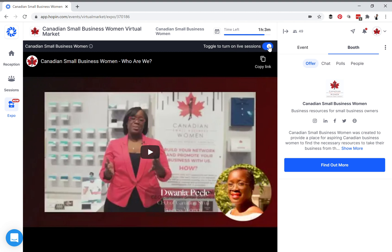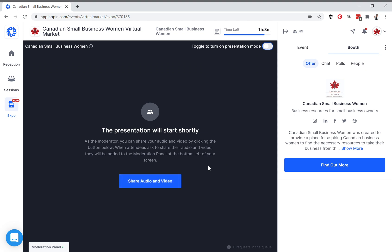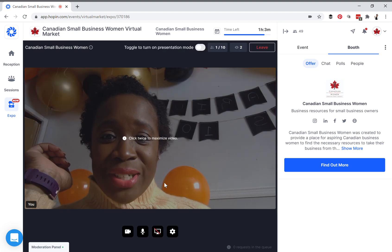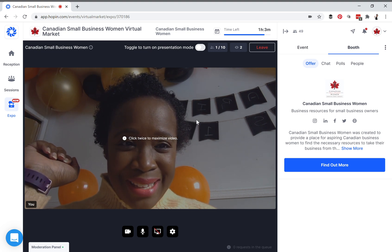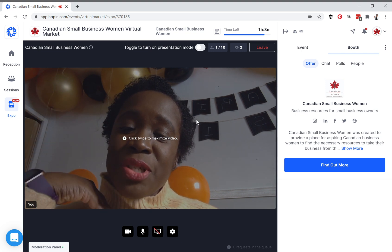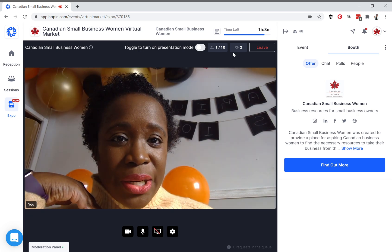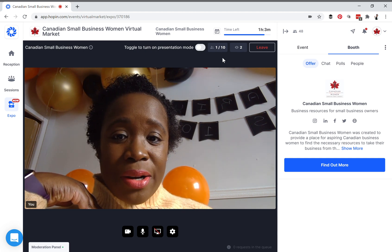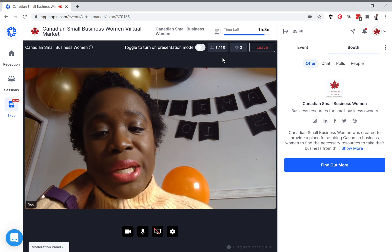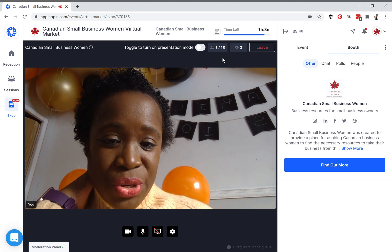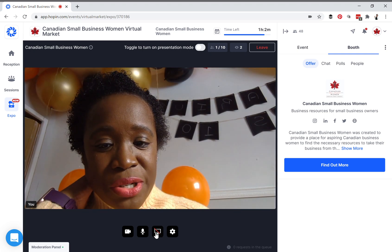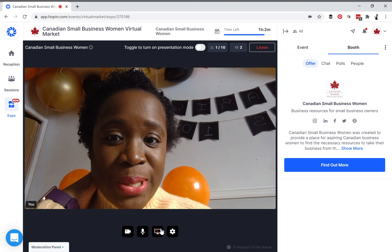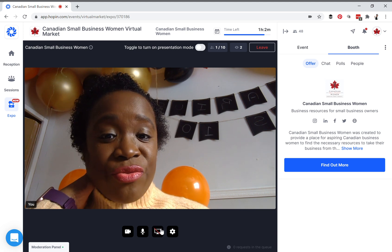If you toggle to go live, it will prompt you to share your audio and video. I'm currently sharing my audio and video, and if you look here it will show how many people are watching — for example, one of ten people are on video. You can invite up to ten people including yourself to be on video, and you can also use the share screen option to share your screen for any presentations or videos you'd like to share.